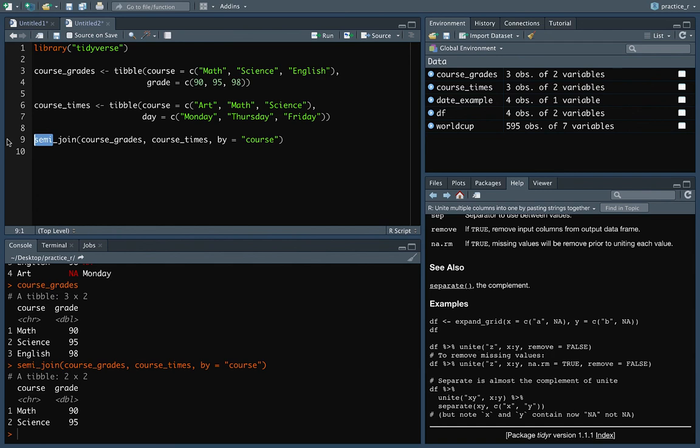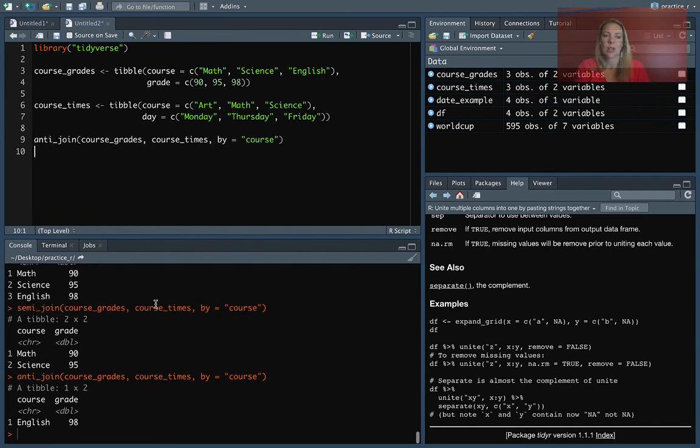Anti_join does the opposite. It will only keep the things that don't have a match. So in this case, that's only English.